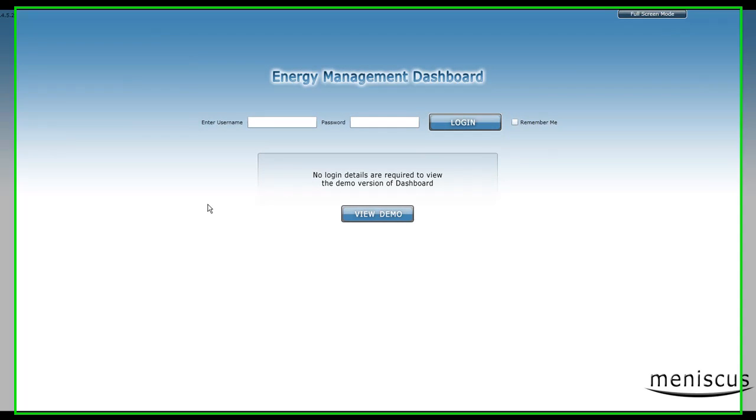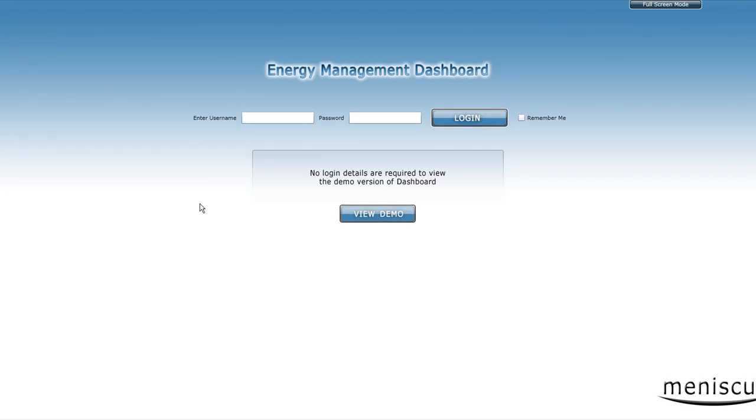Welcome to the Meniscus Energy Management Real-Time Dashboard. This is the first of our little videos to demonstrate the capabilities and features within the dashboard.